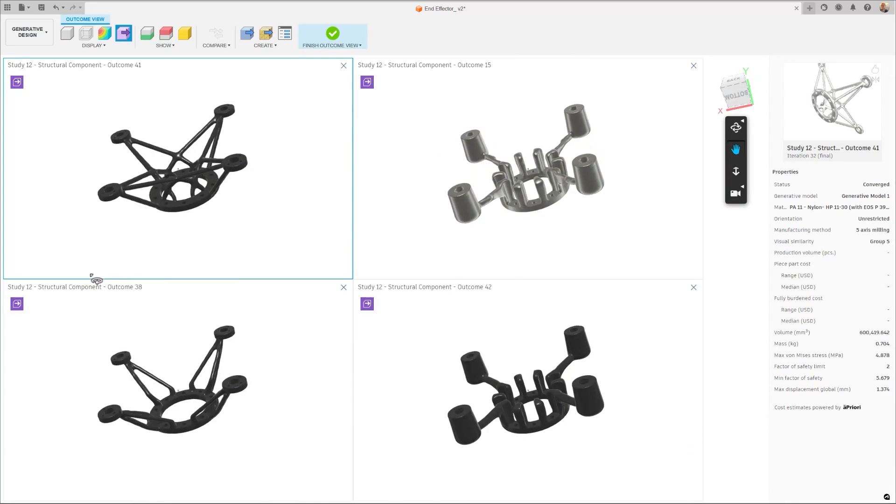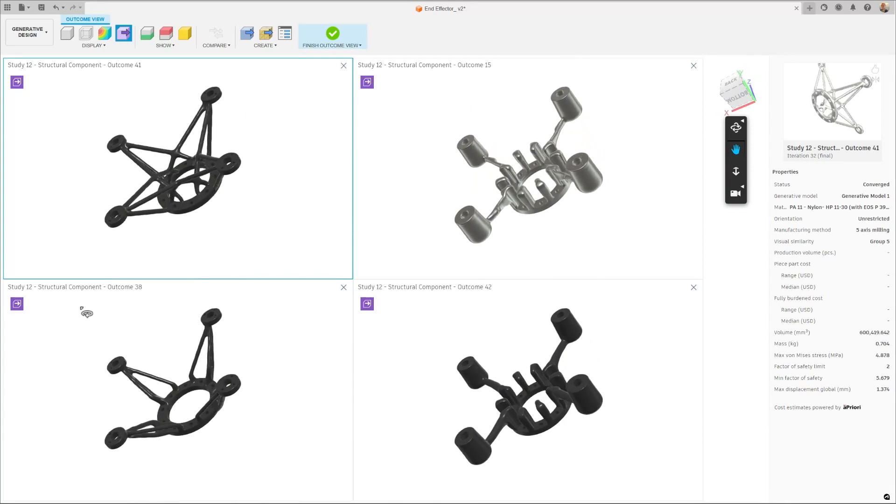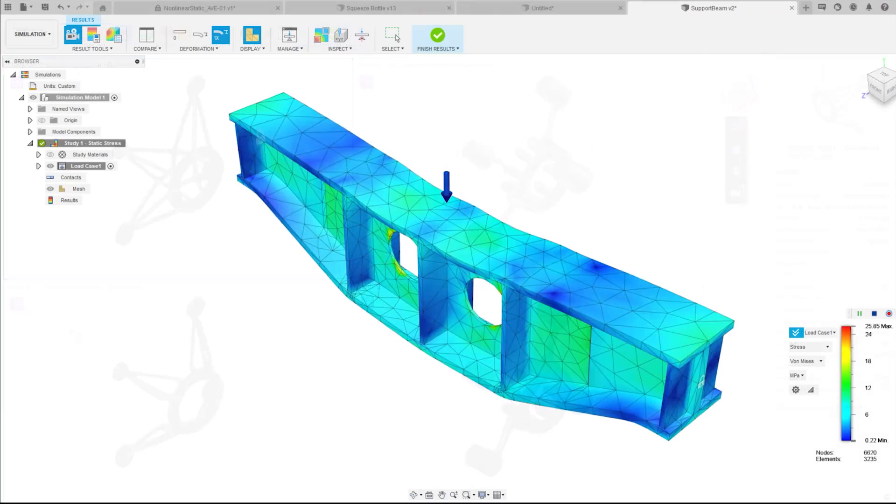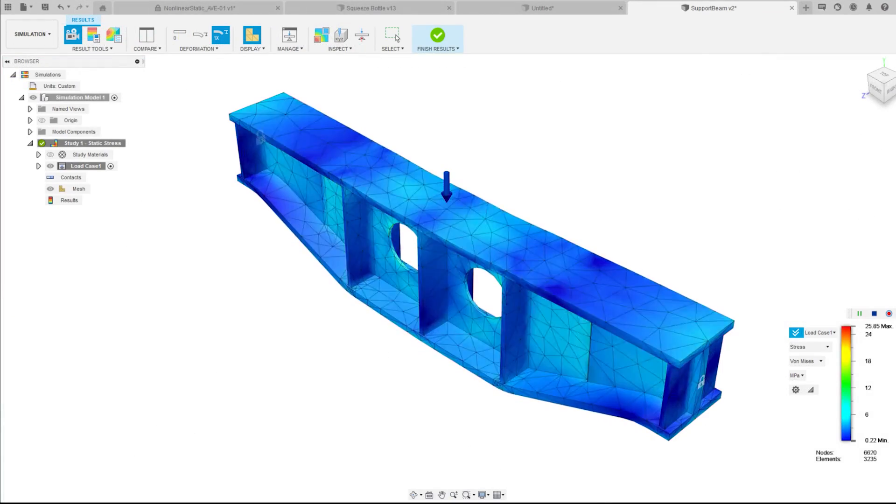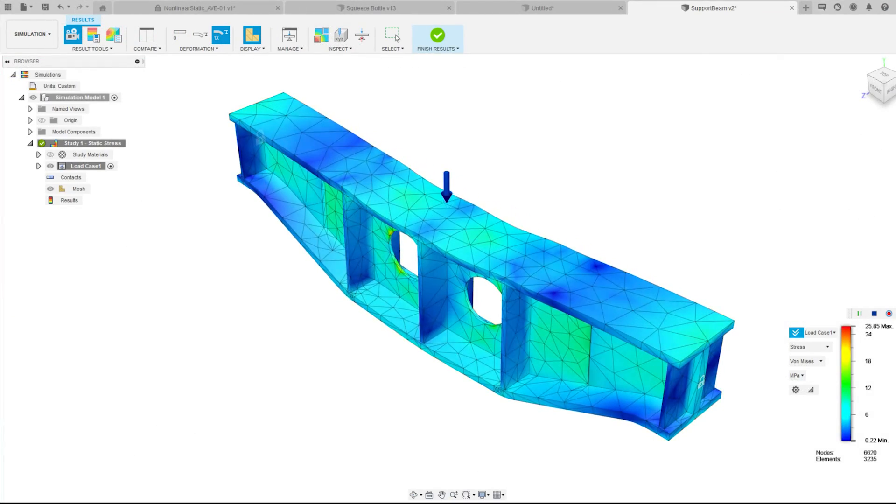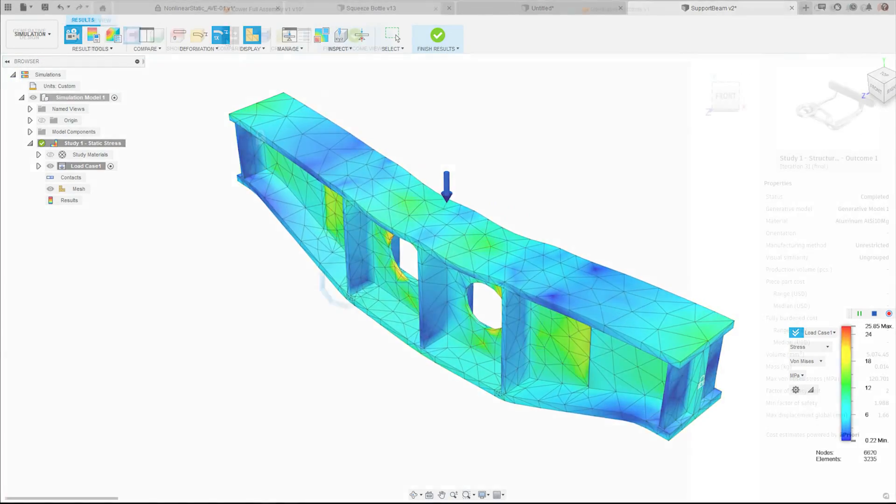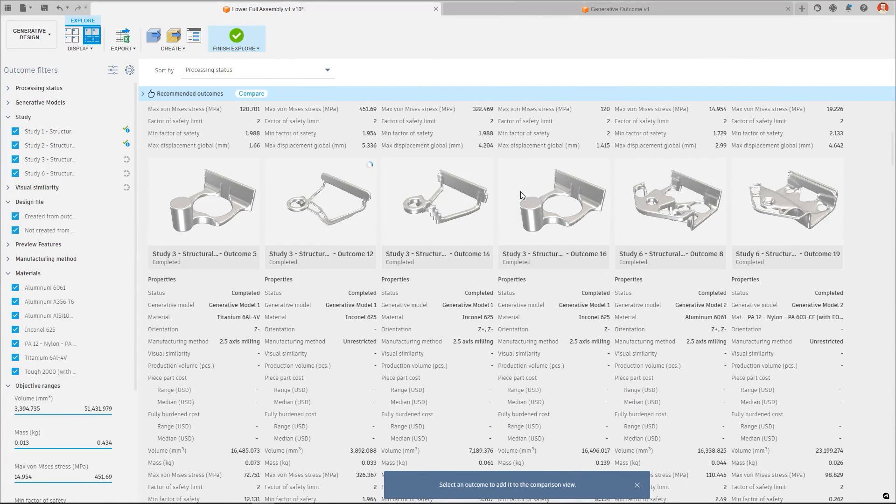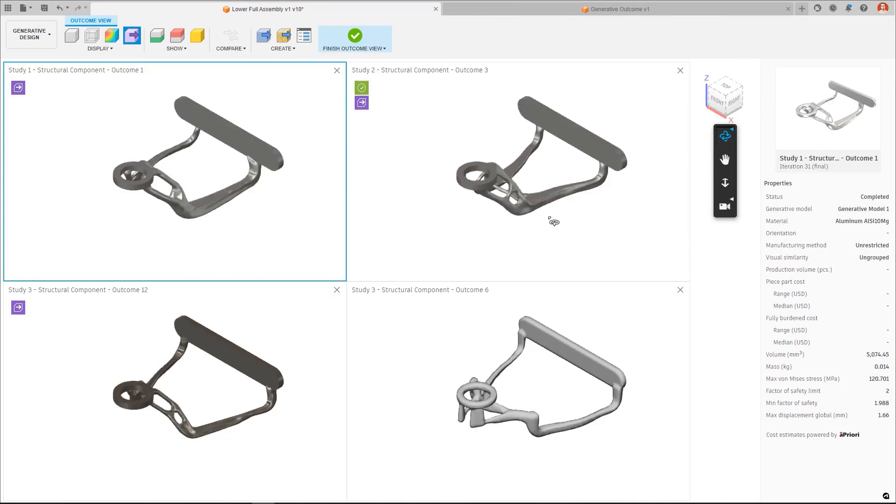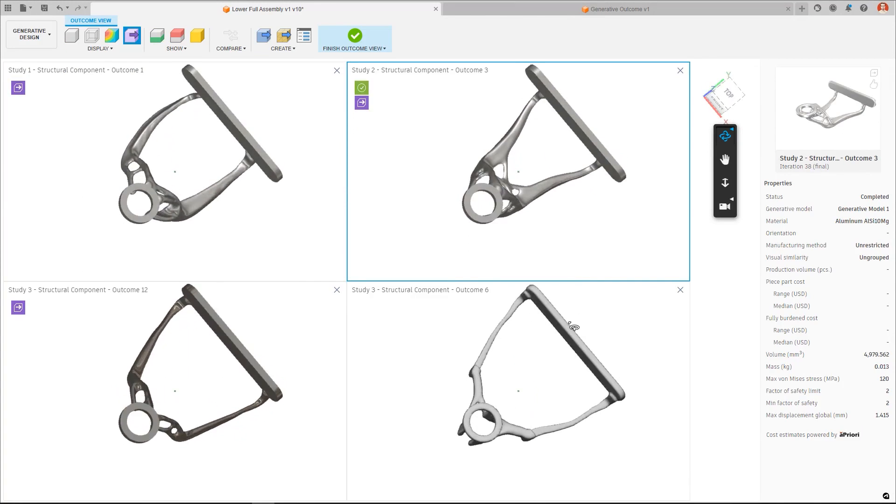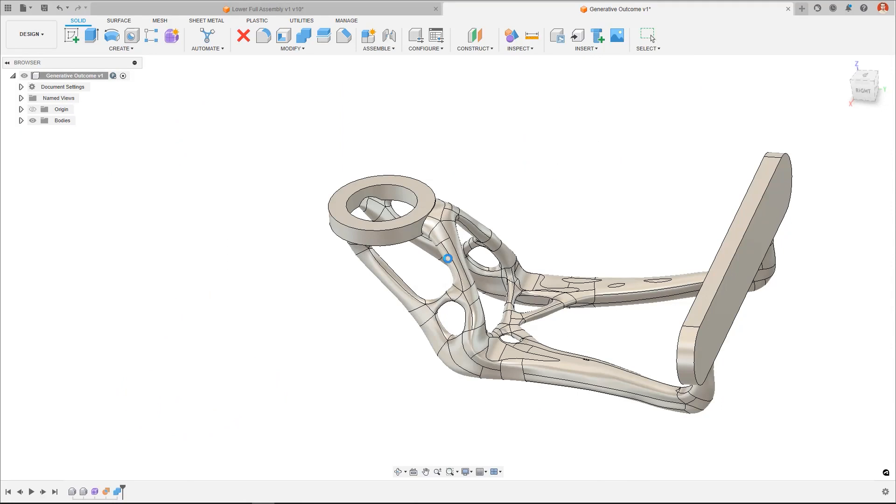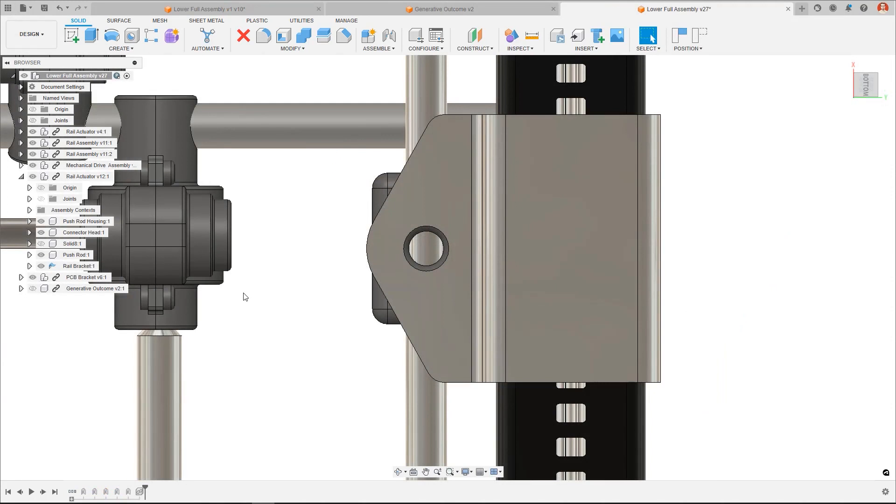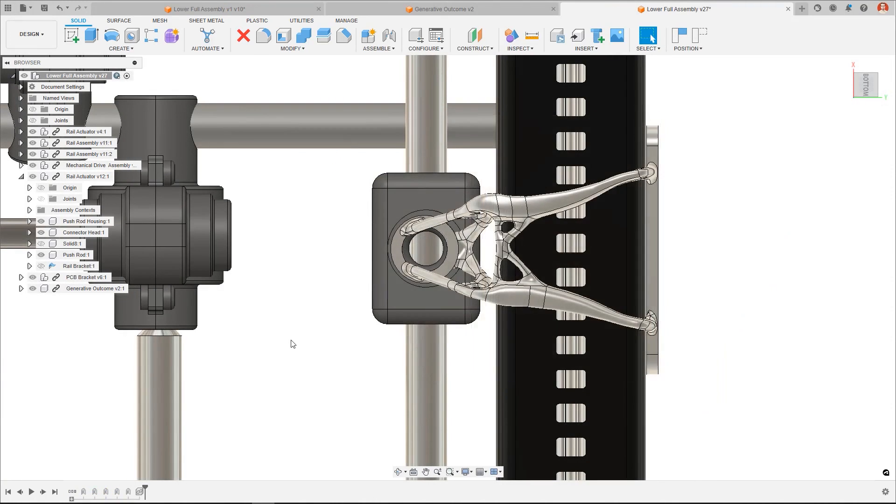This versatility not only increases your product development agility, but also significantly enhances your product performance. By leveraging these advanced simulations, engineers and designers can rapidly iterate and optimize designs, leading to a more efficient, reliable, and high-performing product.